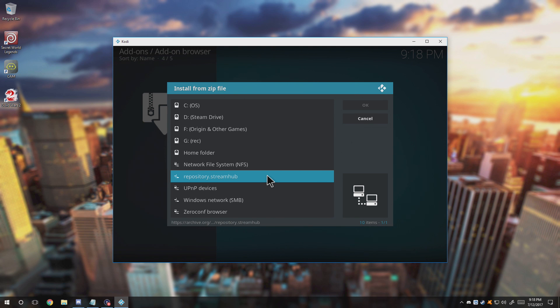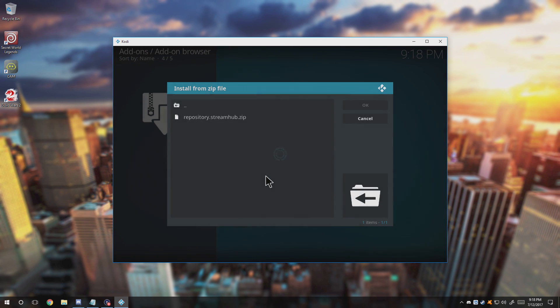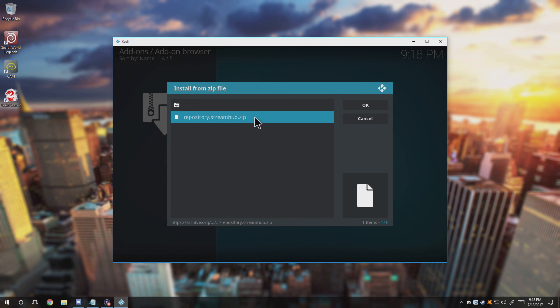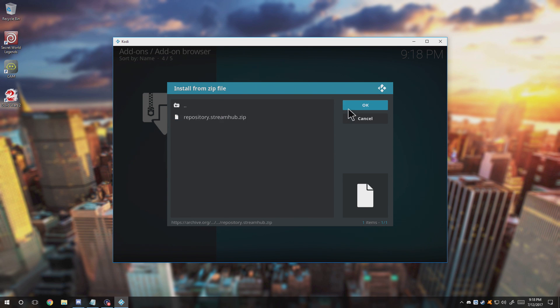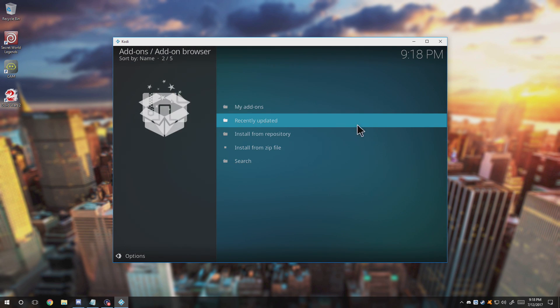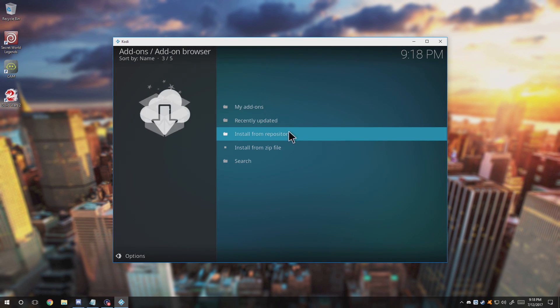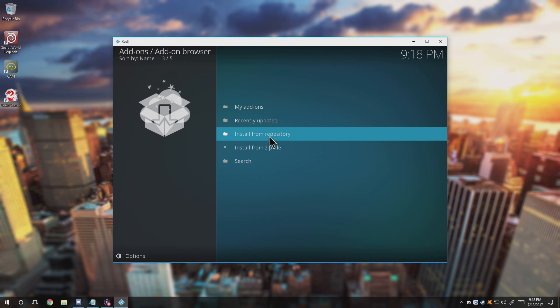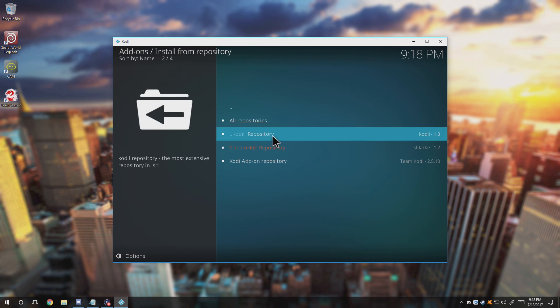And then press Escape a couple more times to go back, or the back button depending on whatever device you're using. If you're using the Fire Stick then this is perfect. This will work for anything. So whatever you're using you'll be able to use it as long as you basically have Kodi. Now we go ahead and click repository.streamhub.zip and go ahead and install that.